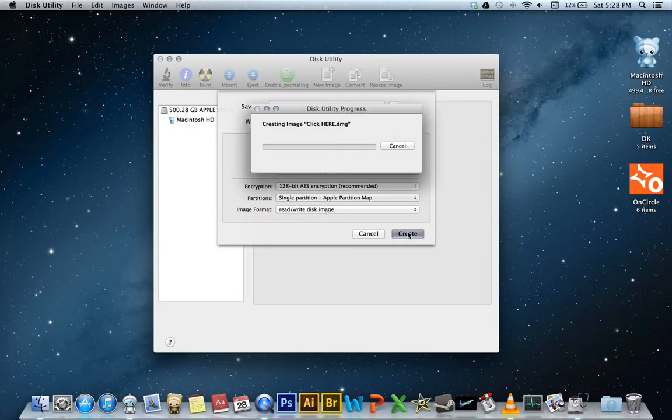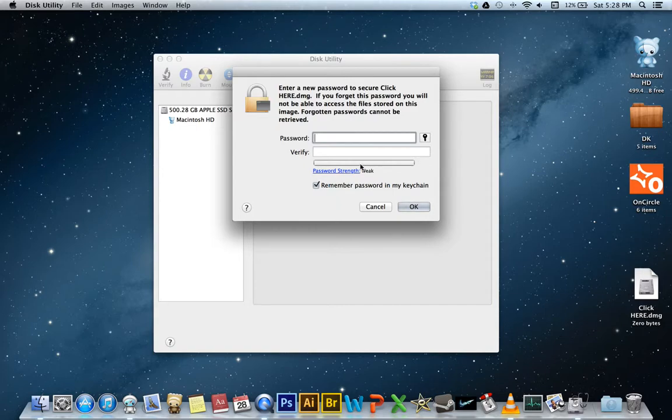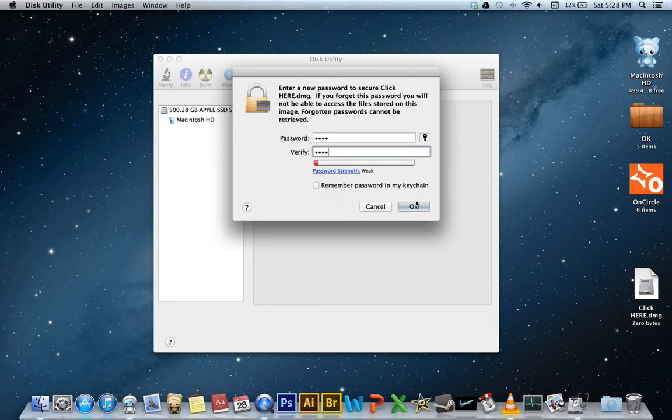Click Create. From here it will ask you to enter a password. I'm just going to do something nice and easy. And do not have this selected. If you have it selected, the password will be stored and it will just go right through every time. So deselect that. I'm going to hit OK.